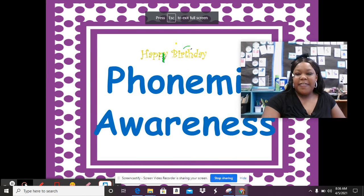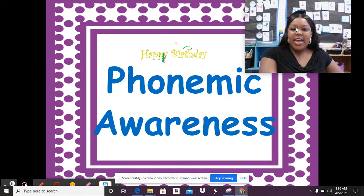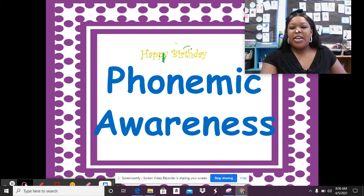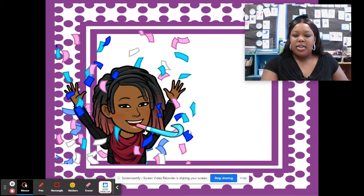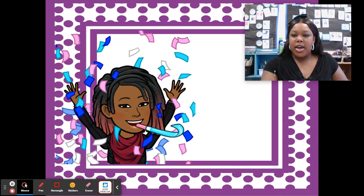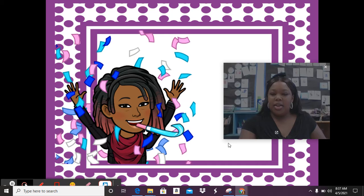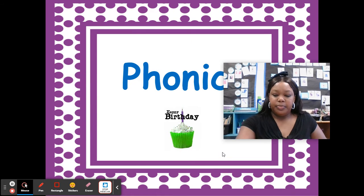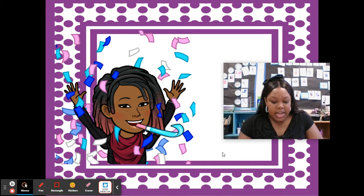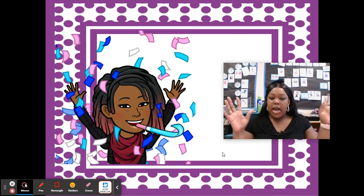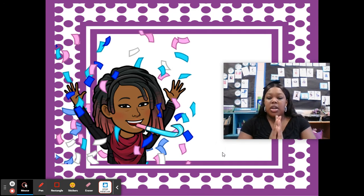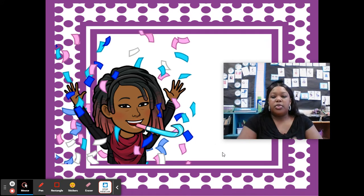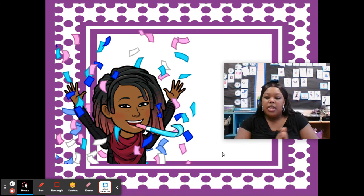Hi guys, welcome to another day of Mimic Awareness with me, Ms. Copeland. Remember to say what I say and to do what I say to do. Alright, let's get this party started. Now we are going to chop some syllables. I'm going to say the word, you're going to repeat the word, and then I want you to chop out the syllables. Get your hands ready to chop. Here we go.